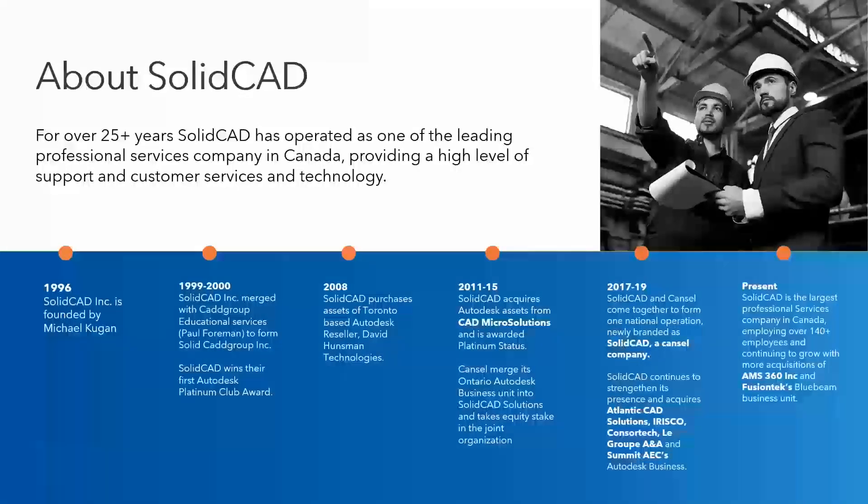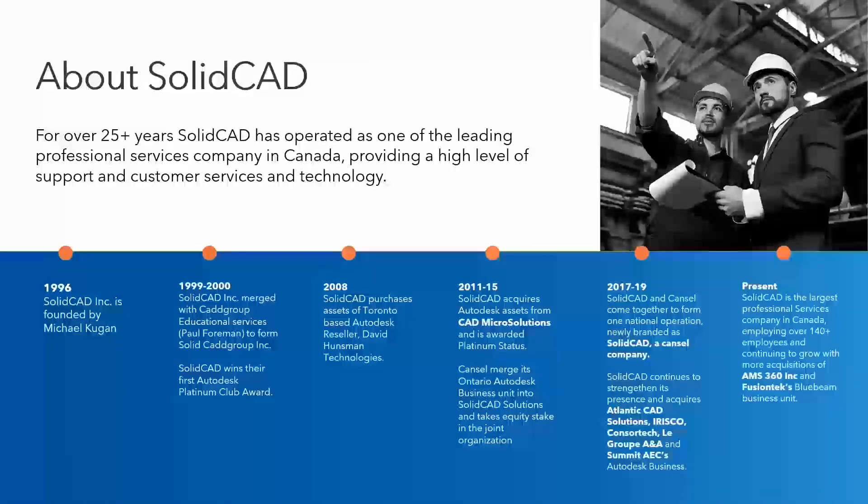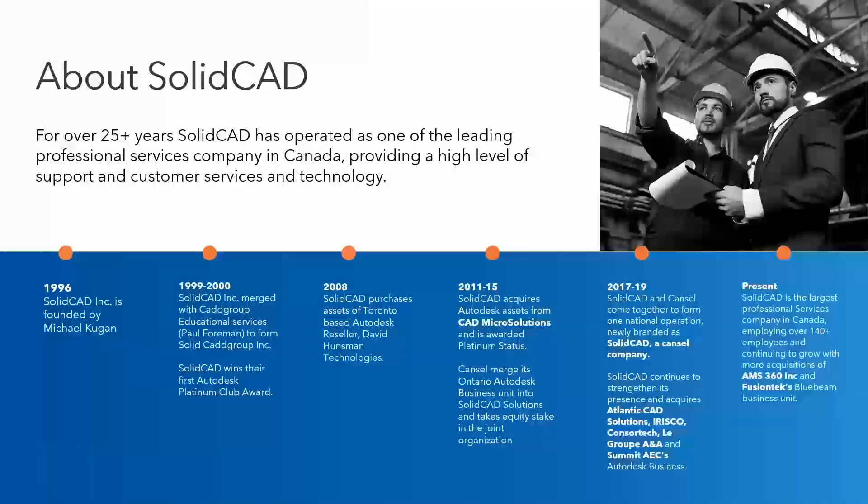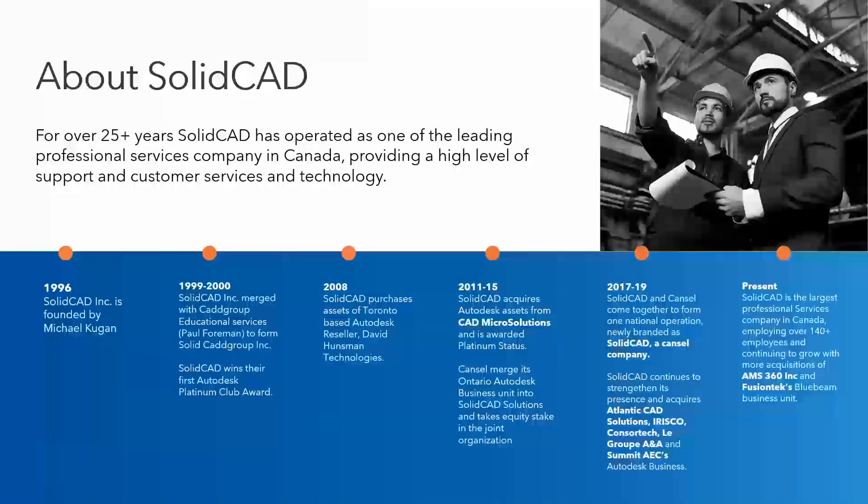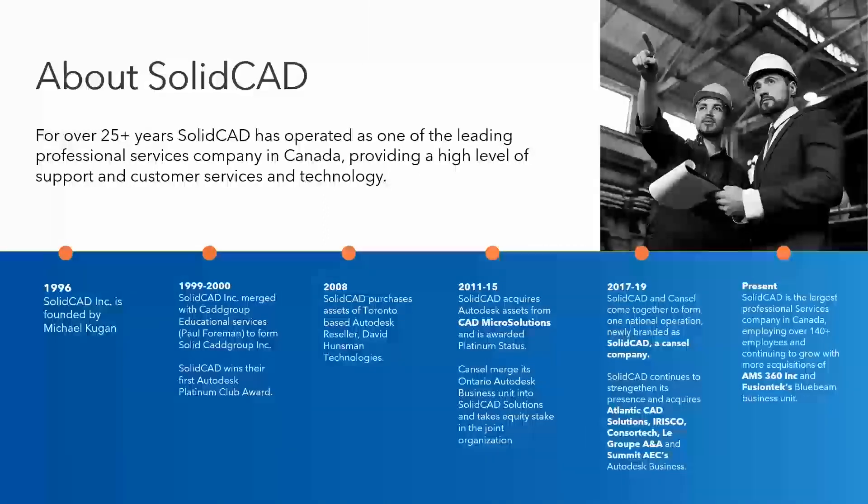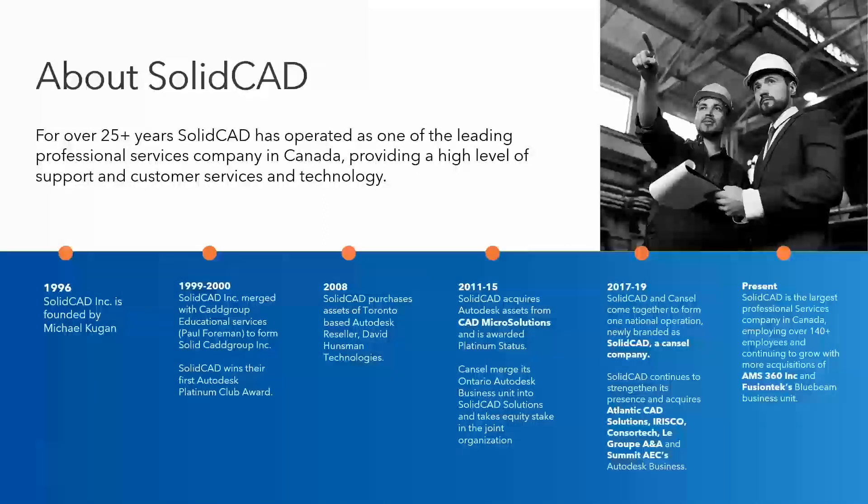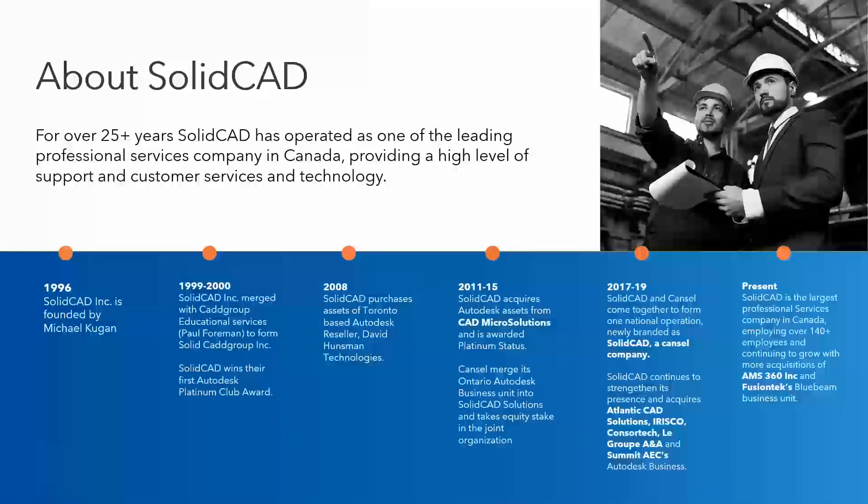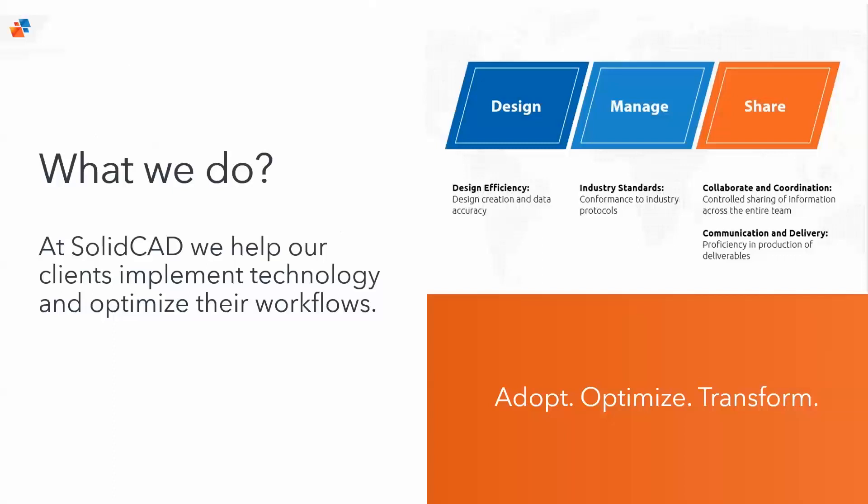For those that are new to SolidCAD and what we do, we're an authorized Autodesk reseller that's kept a platinum partner status for well over 25 years, the highest bestowed on a company. We specialize in technology that helps support clients in industries such as architecture, engineering, construction, civil infrastructure, and manufacturing. Through our services in consultation, training, workflow assessment, and technical support, SolidCAD has delivered solutions to our clients to help maximize ROI for their investments.